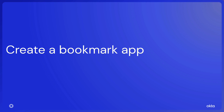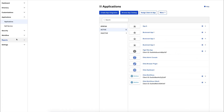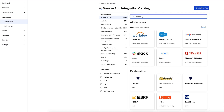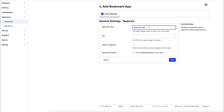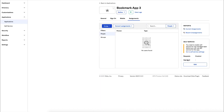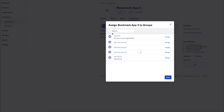Create a Bookmark App. In your Admin Console, navigate to Applications and select Browse App Catalog. In the search box, type Bookmark App. Select Bookmark App and click Add. On the Add Bookmark App screen, change the application label to Bookmark App 3. Enter a URL and click Done. Select Assign, Assign to Groups, and then select Assign for FastPass Group 3. Finally, click Done.